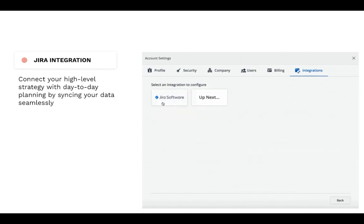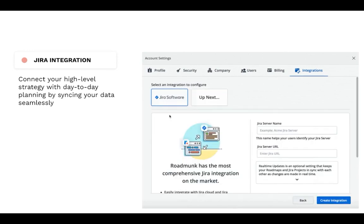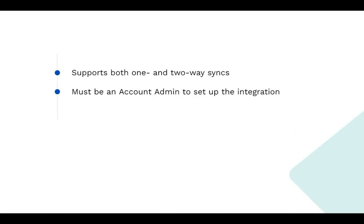Roadmunk also supports both one- and two-way syncs with Jira, so it's perfect for whichever way you choose to roadmap. Setting up an integration is a simple, one-time process, but one thing to note is that you must be an account admin in order to do so.